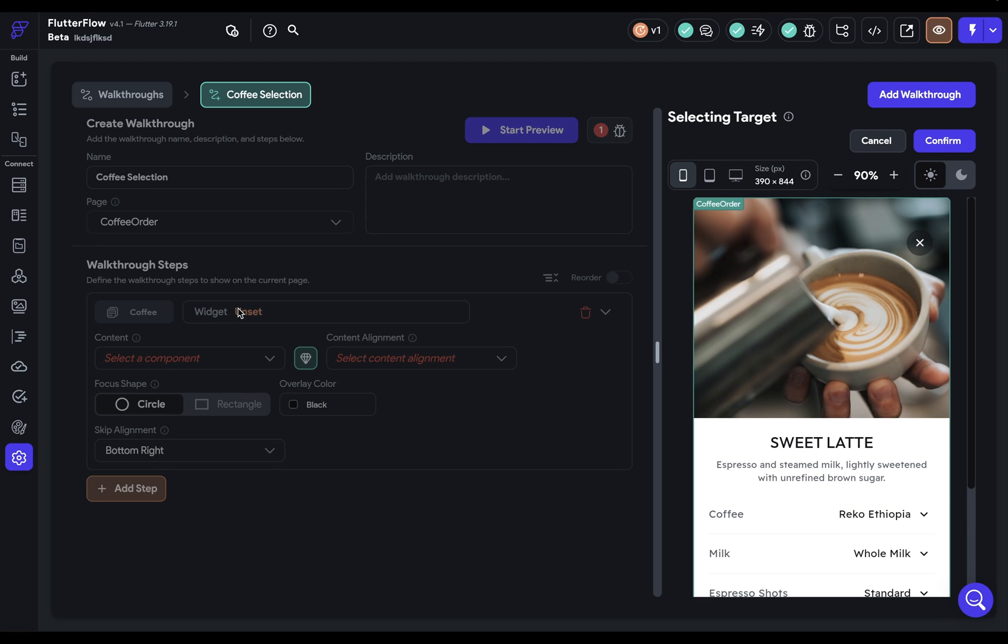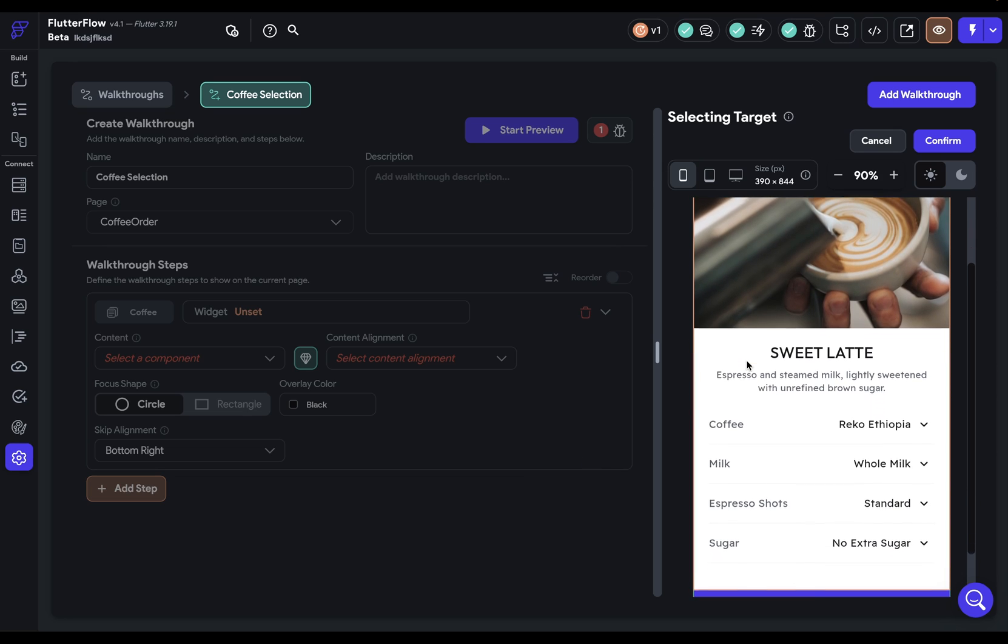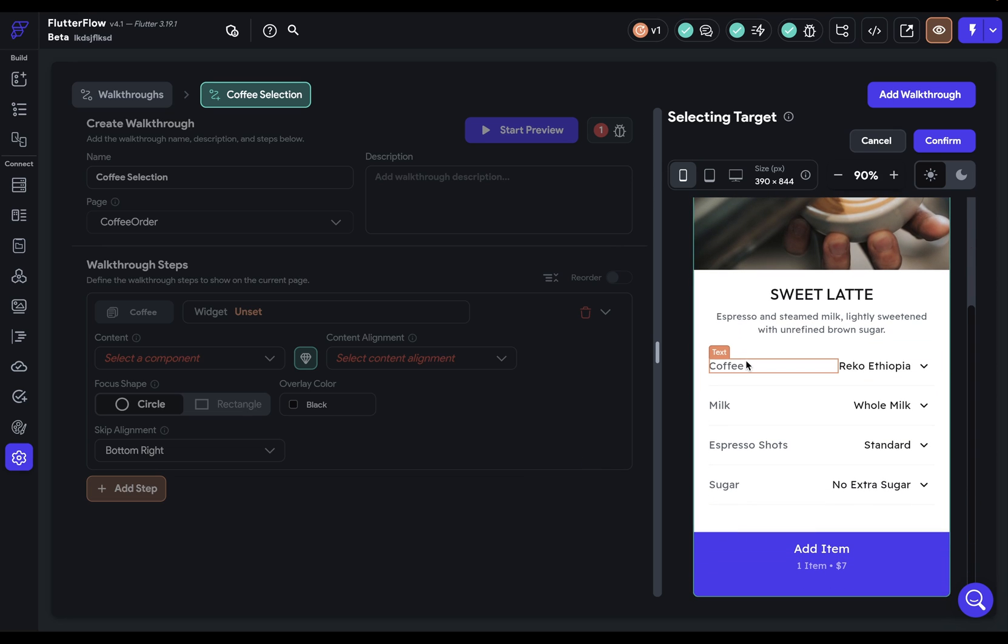Next, we want to select which widget the overlay will focus in on. Notice after I click this, this UI is grayed out, because Flutter Flow is drawing our attention over to the actual UI of our app, where we're going to be selecting a target. For the first one here, it's our coffee.